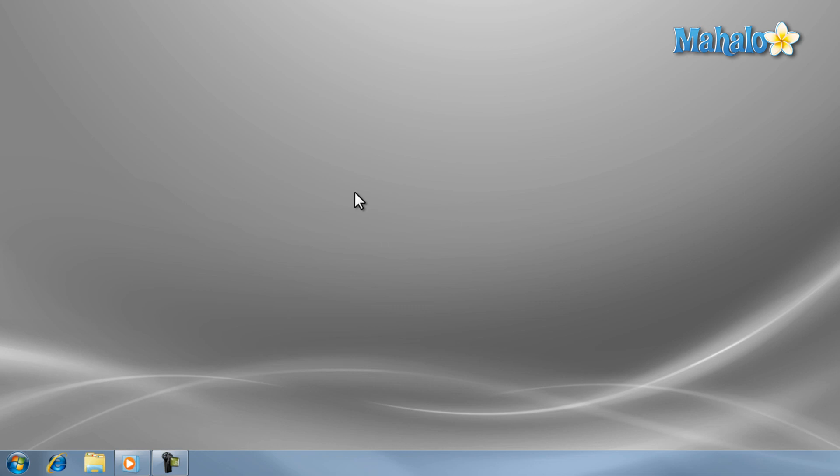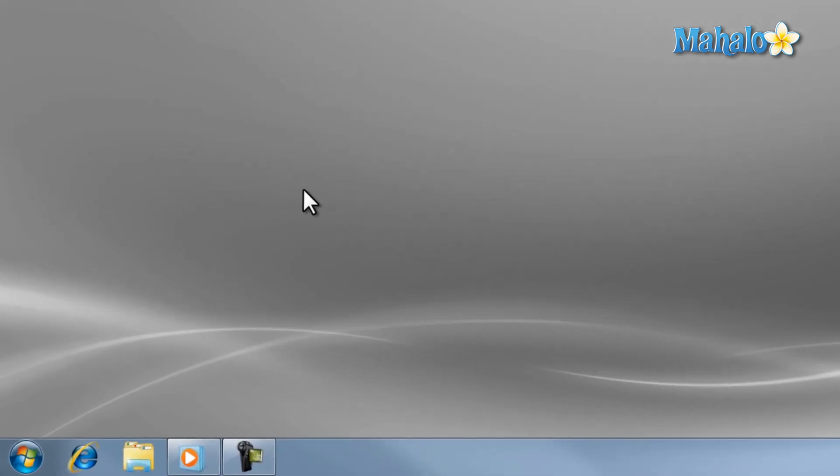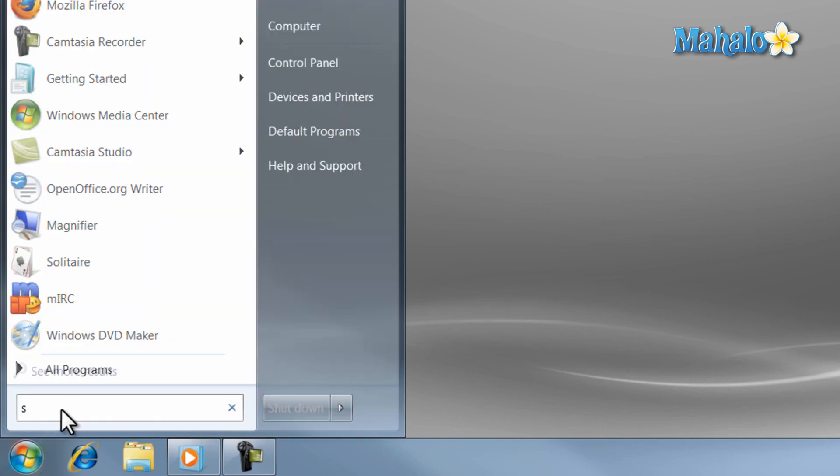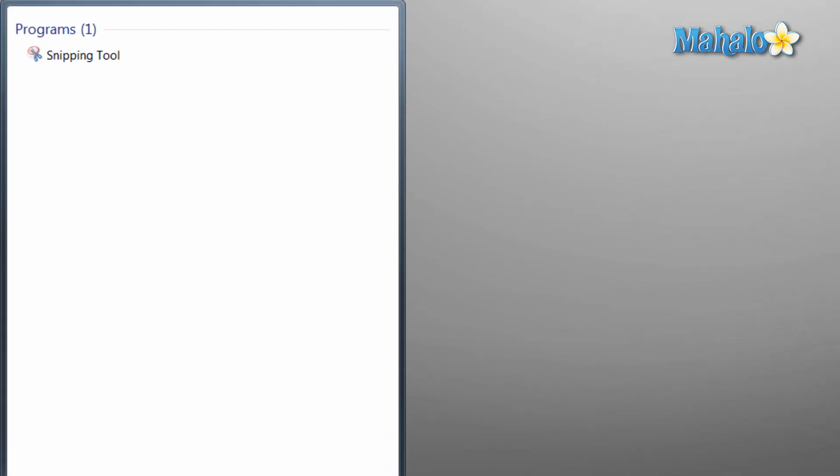The first tool is the snipping tool. It is a great tool to capture any part of the screen. To use it, simply click on the start menu, type in the search column 'snipping,' and then hit enter.